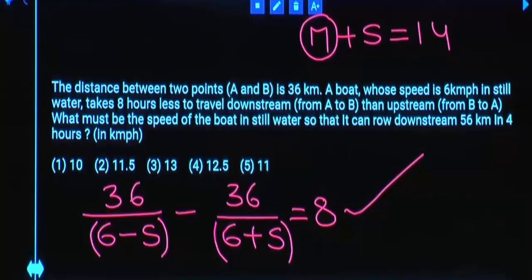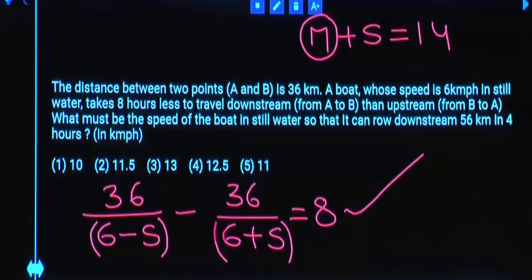Can we take S as 1? Because 6 minus 1 becomes 5, and 36 is not a multiple of 5 — no. Can we take S as 2? 36 divided by 8 — 36 is not a multiple of 8 — no. Can we take S as 3? Yes.